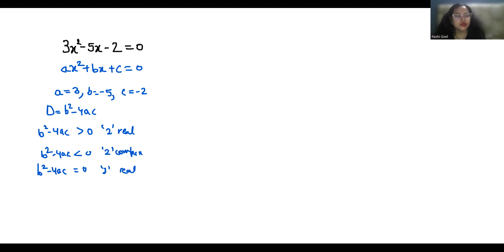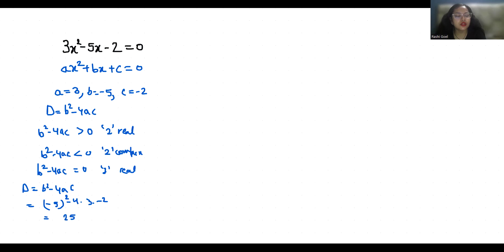So D equals b squared minus 4ac. The value of b is minus 5, so we get minus 5 squared minus 4 times 3 times minus 2. That gives 25 plus 24, which equals 49, which is positive and greater than 0 — that means two real roots exist.